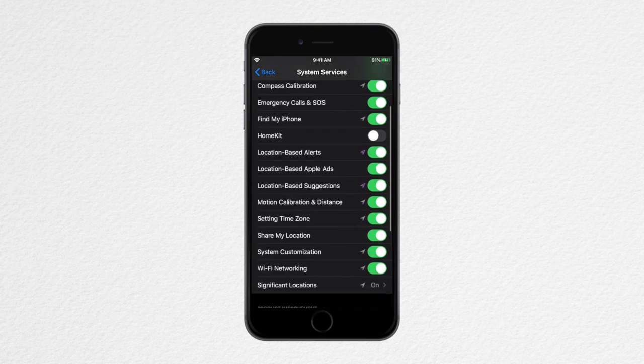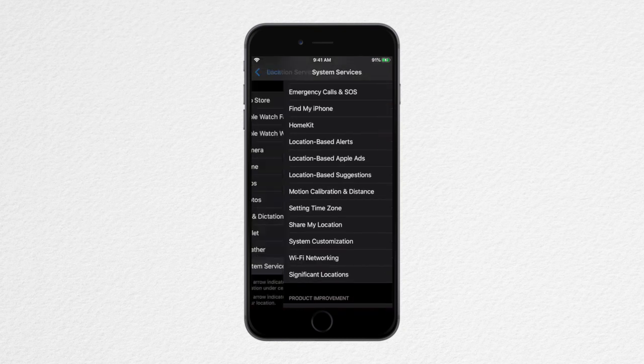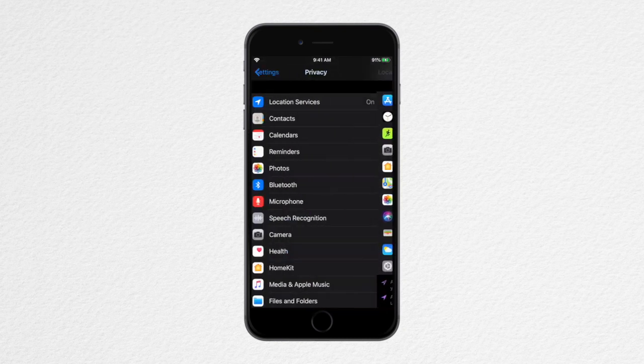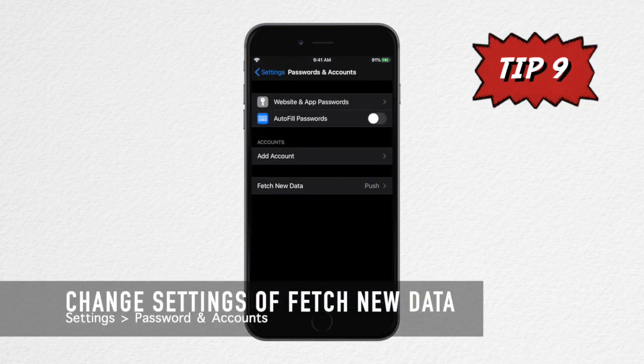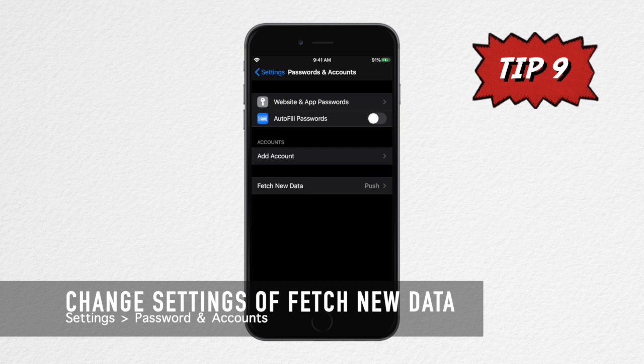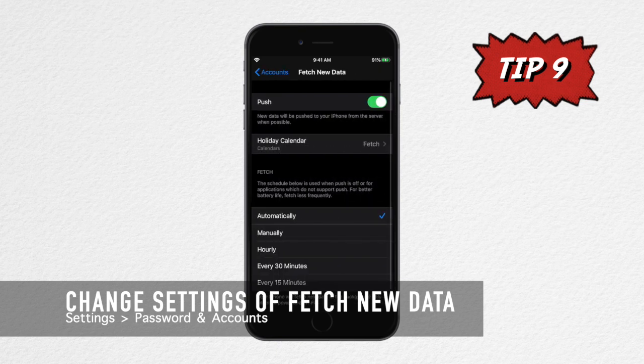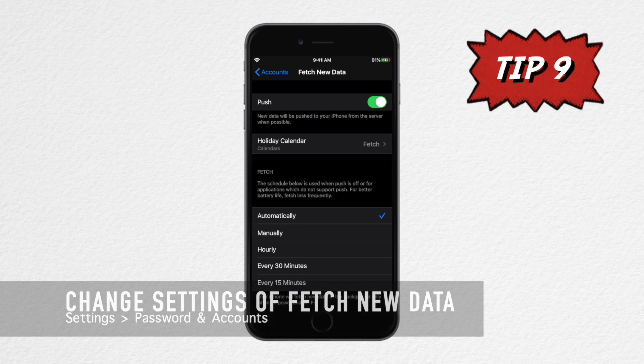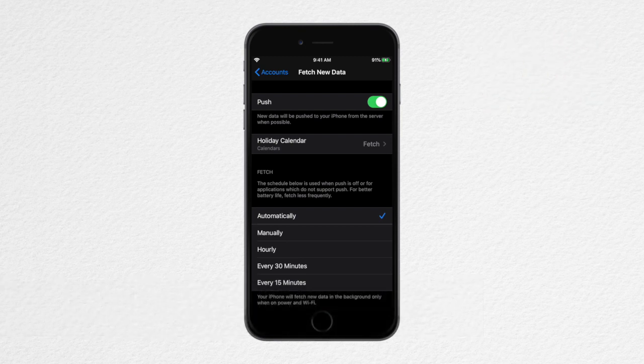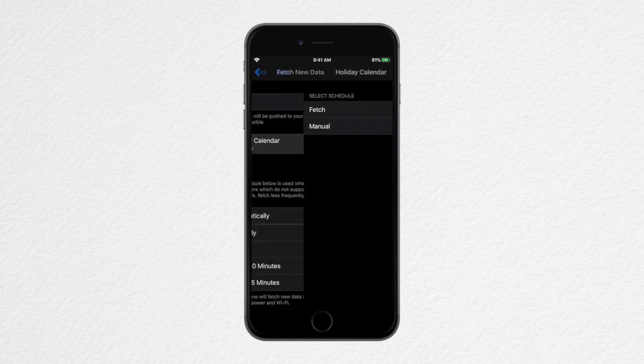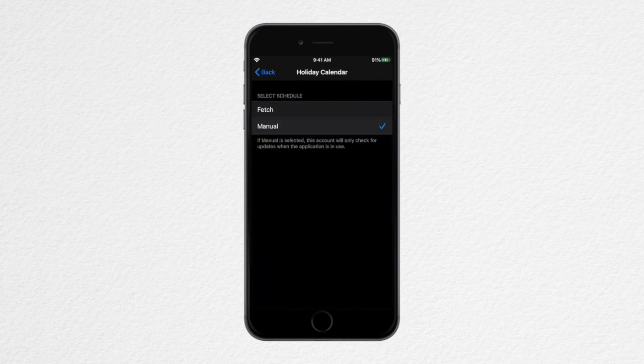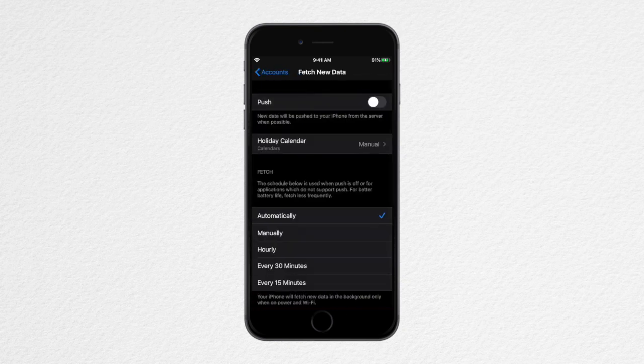Another tip is the Password and Accounts settings. You need to tap on Fetch New Data. This is for the data that are pushed to our devices. Since the Push setting is enabled as well as Automatic, opt for Manually instead to save more of your battery life. In this case, you just need to manually refresh the application when you visit it to gather the latest updates.